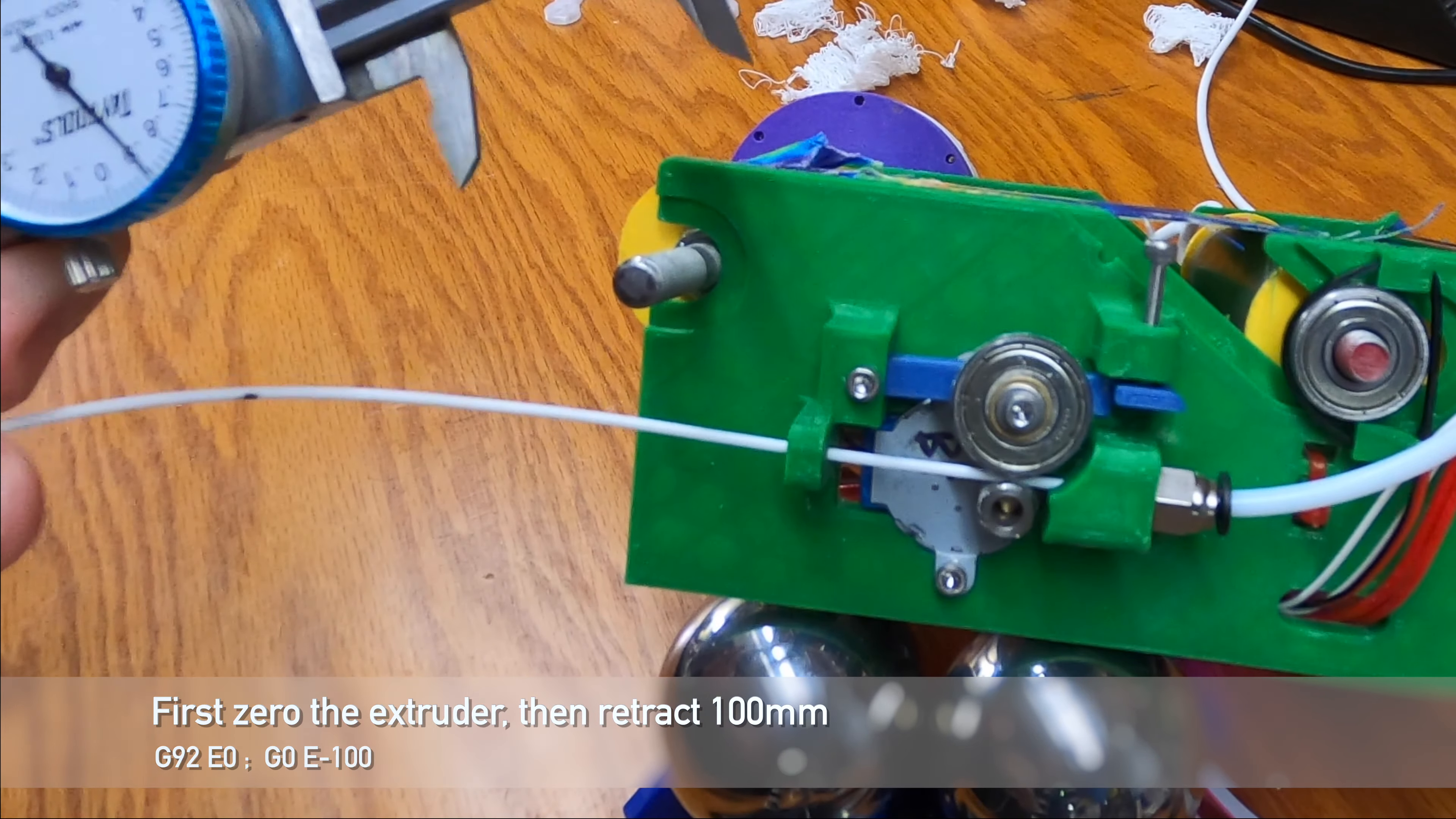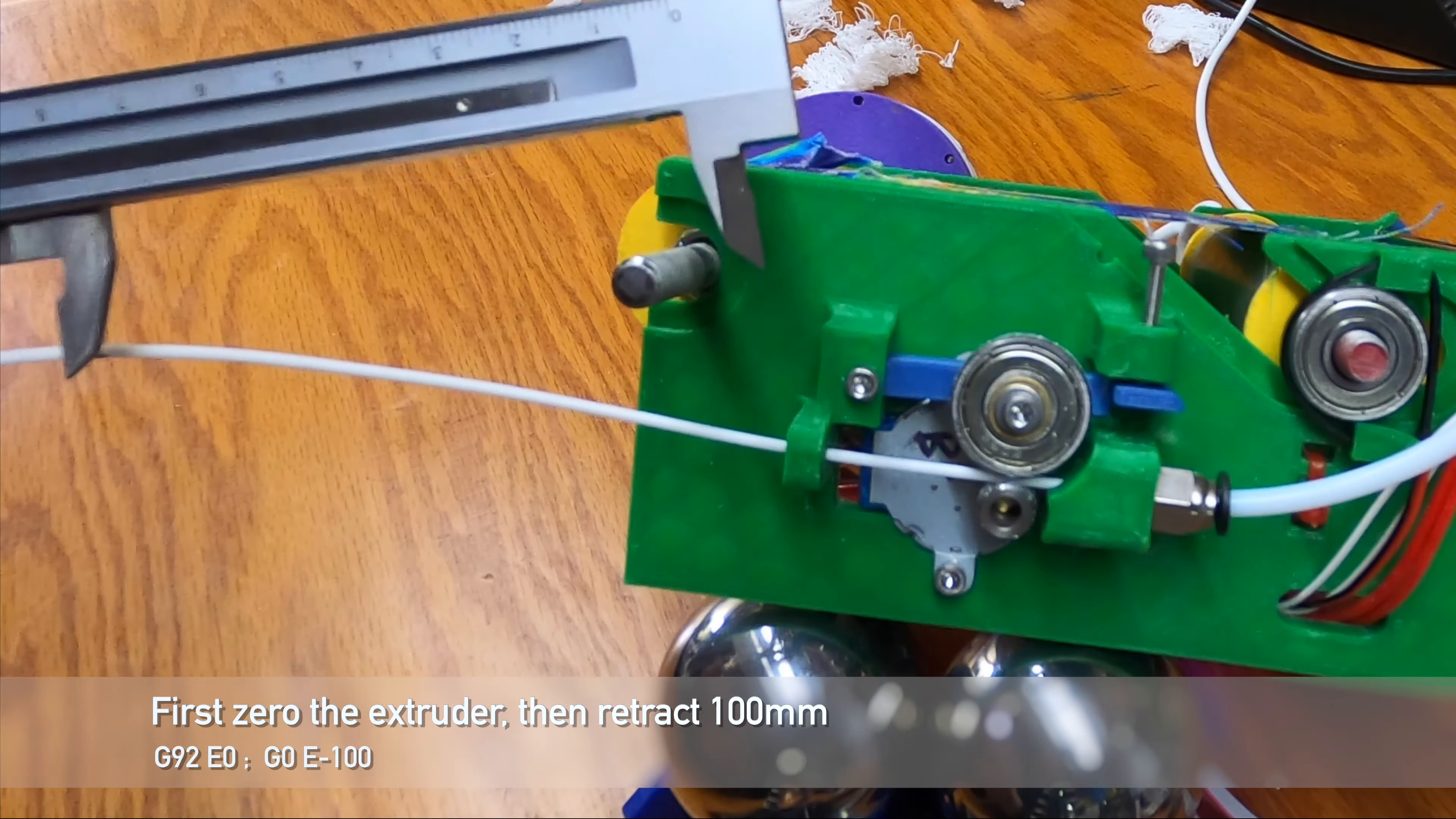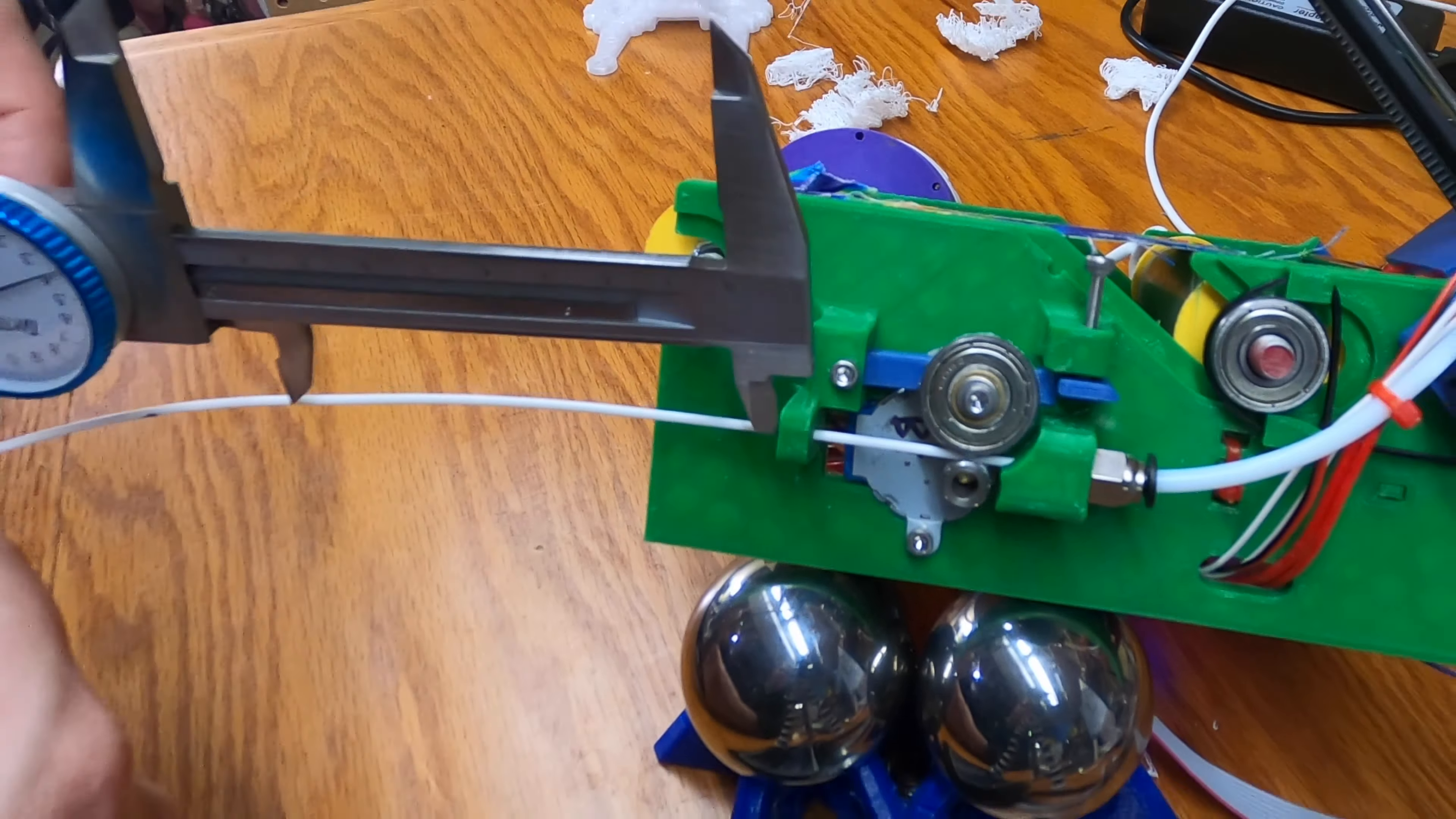Once you've got that down to 100, you can measure the distance that you went. It helps to have a convenient stop, and if all is well, it should be right around 100 millimeters.